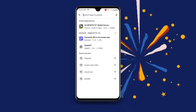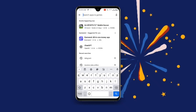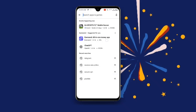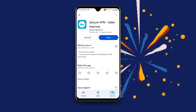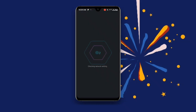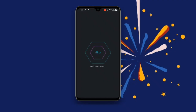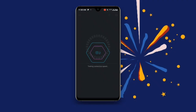Once you've updated Telegram, search for Secure VPN and make sure you update your Secure VPN too. Now open Secure VPN.